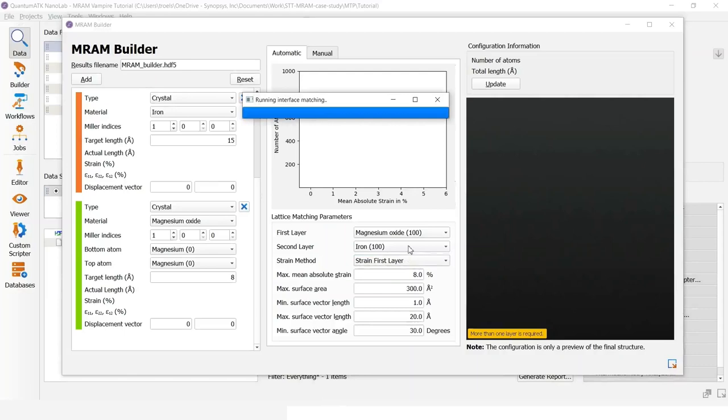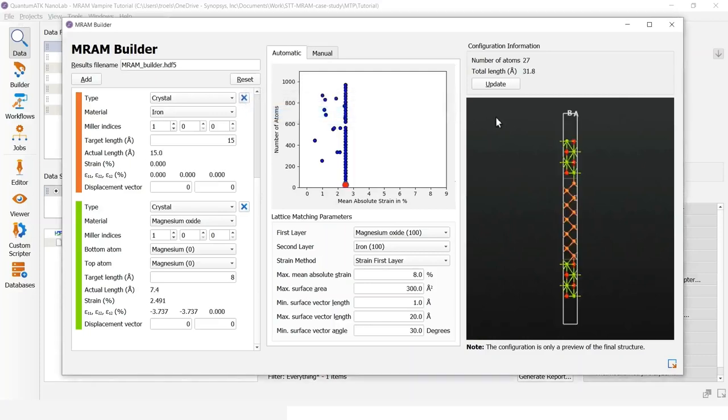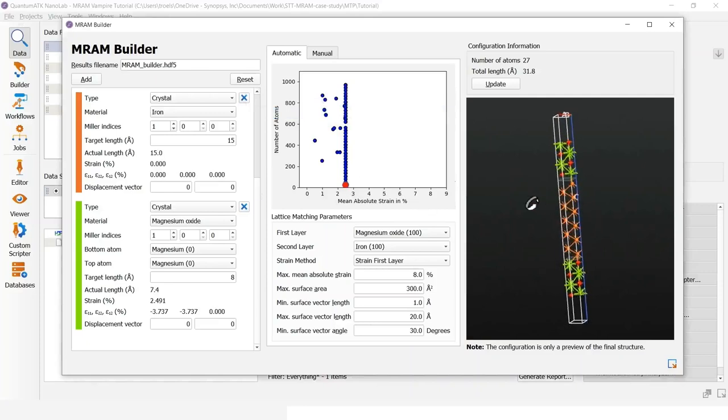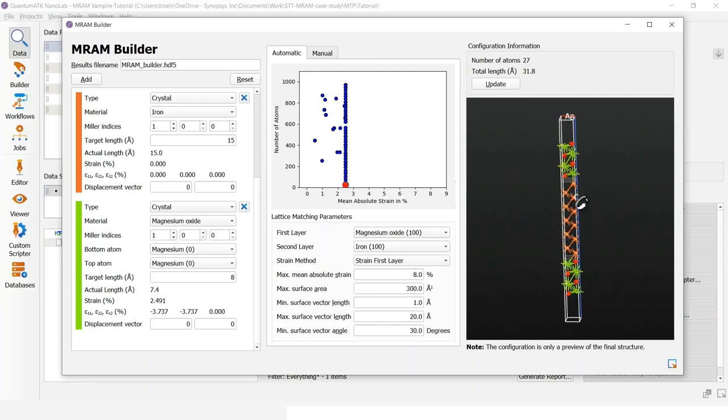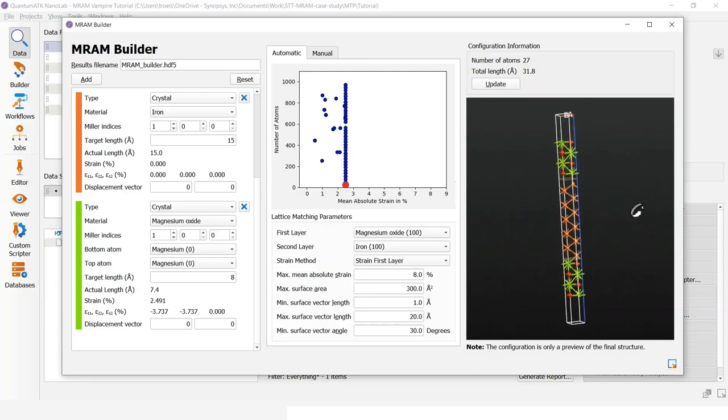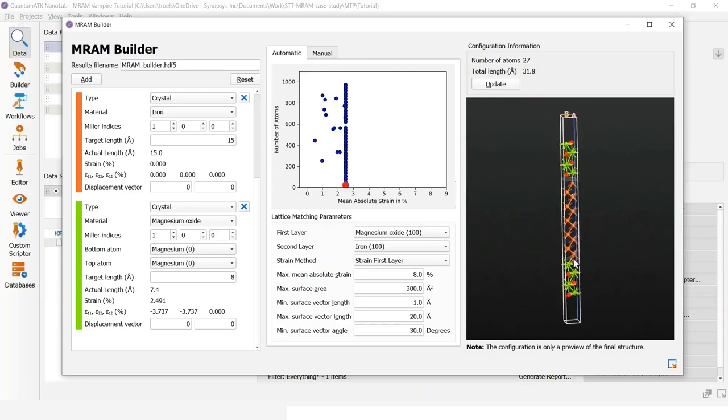Now, the program is finding the different interface configurations. And we can choose among those. In this case, we have found a configuration here. It's of this type here. We have the MGO, iron and MGO in the bottom.